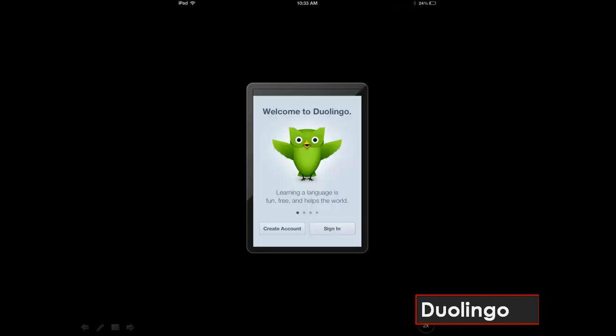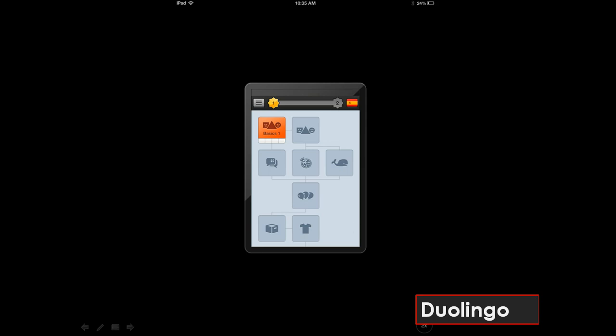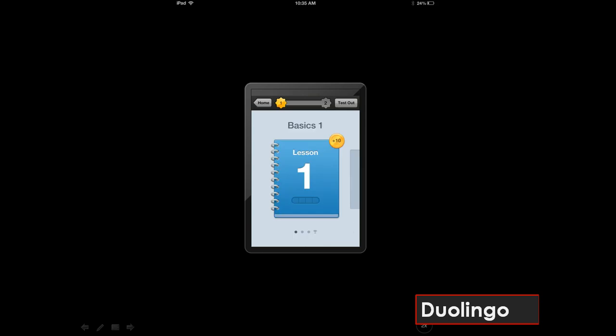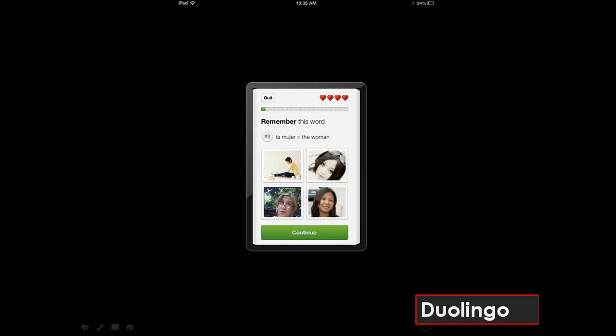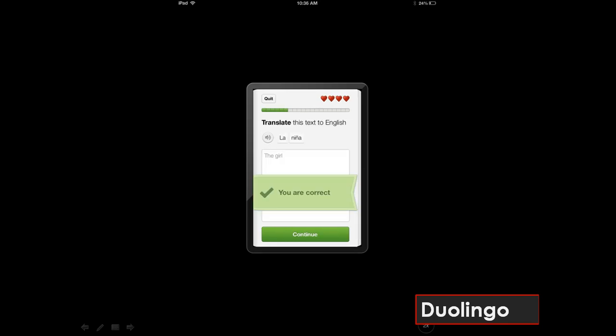Next is Duolingo, a totally free app for English speakers to learn Spanish, French, German, Portuguese, or Italian. Duolingo is so good that an independent study said it is more effective at teaching a foreign language than the average university classroom. It is designed for the iPhone, but it can still work on your iPad, and it's a very efficient way for learners of any age to improve their foreign language skills anytime, anywhere.